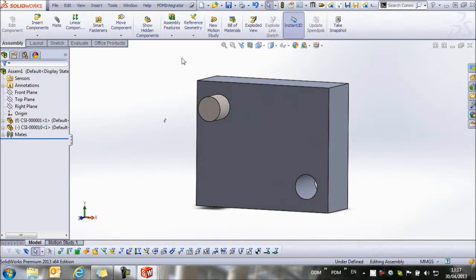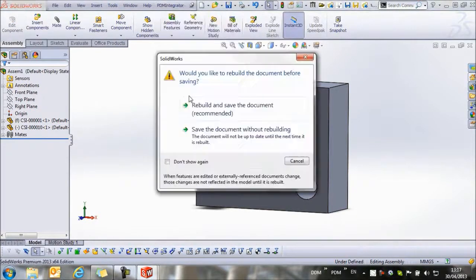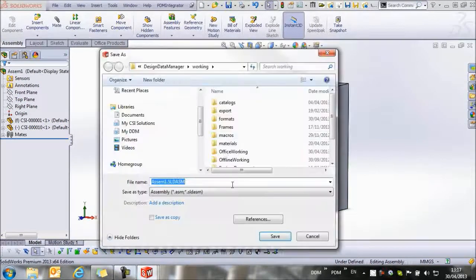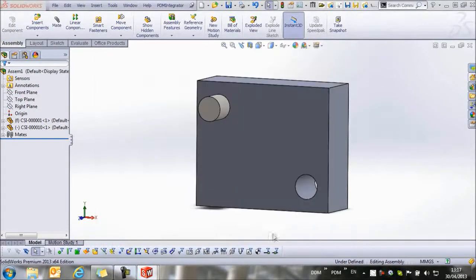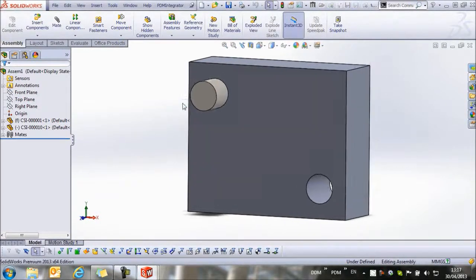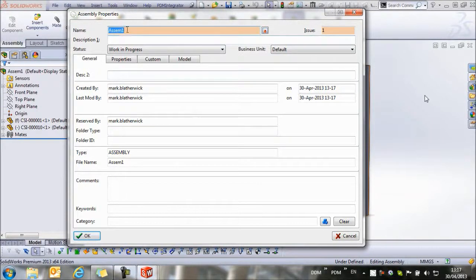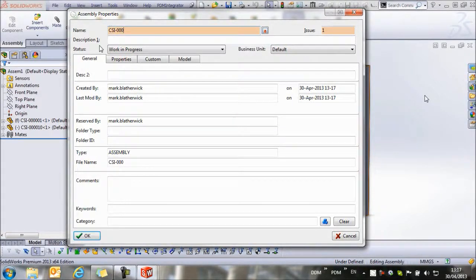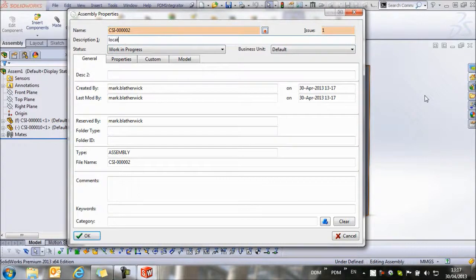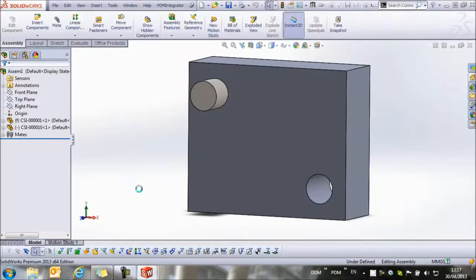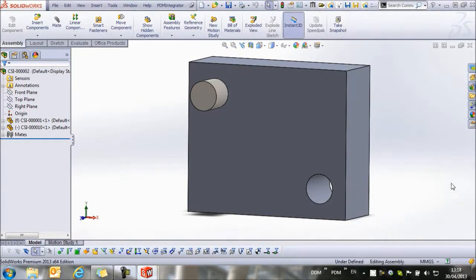The assembly is complete. I can save it back to DDM in the same way as I did with the part. We make a local copy, and then the Properties window opens, and we can add our name of the assembly. In this case, Part 2, and this is my locating plate assembly, and we store that. Then we get confirmation that the part's been saved.